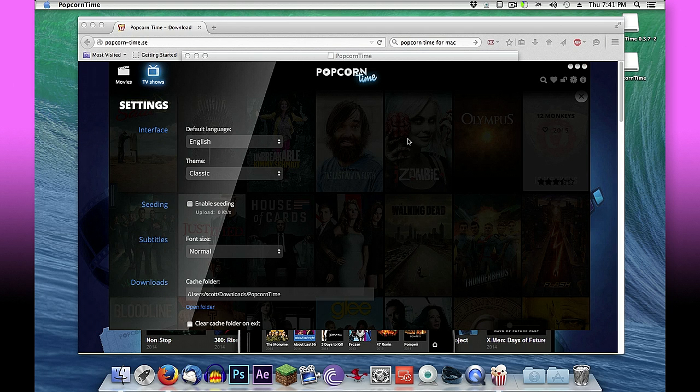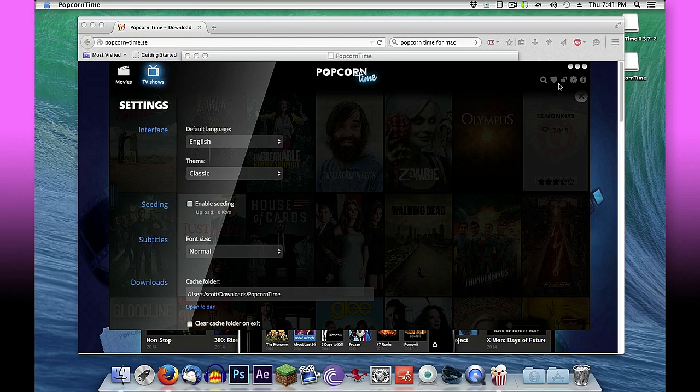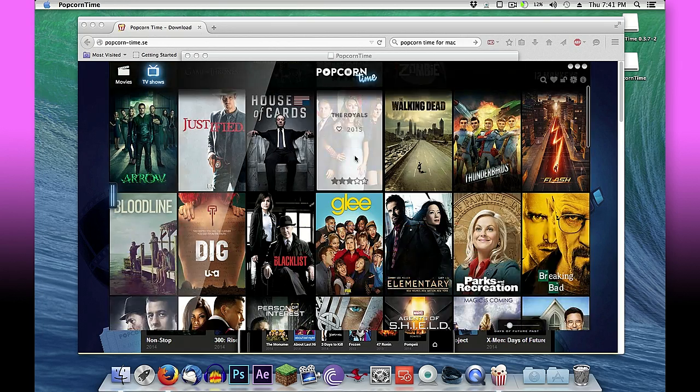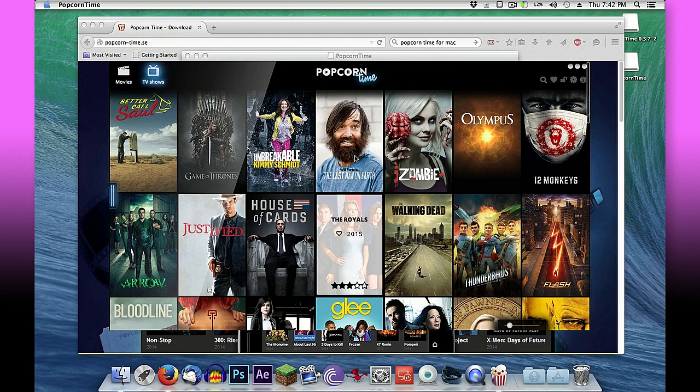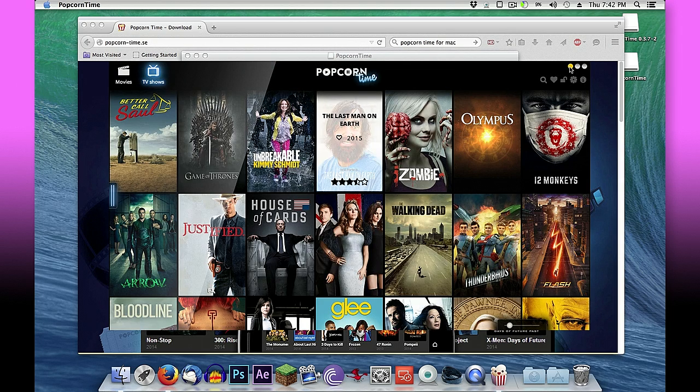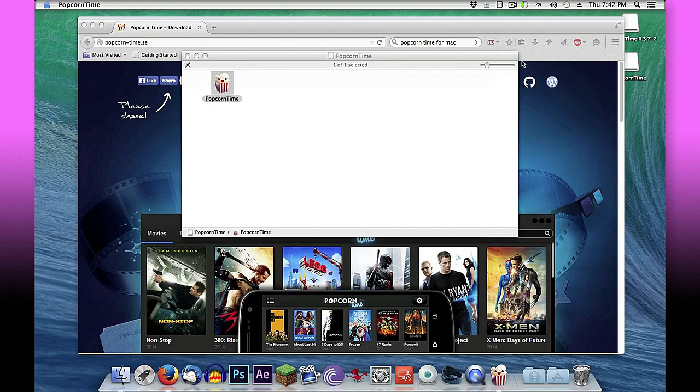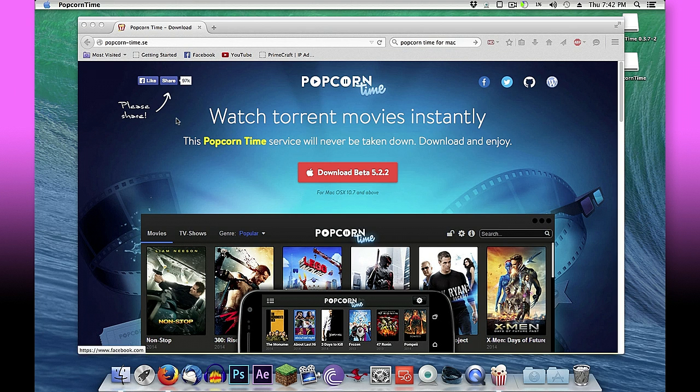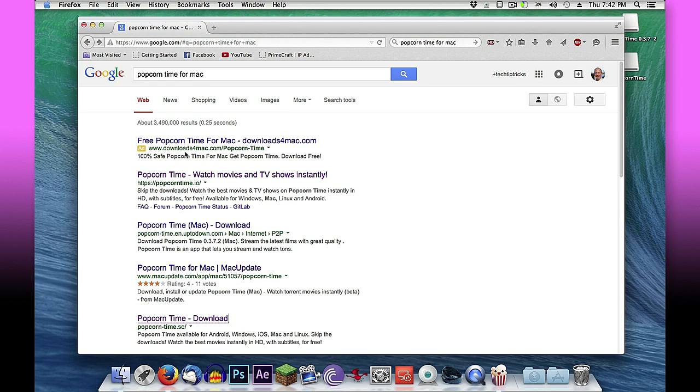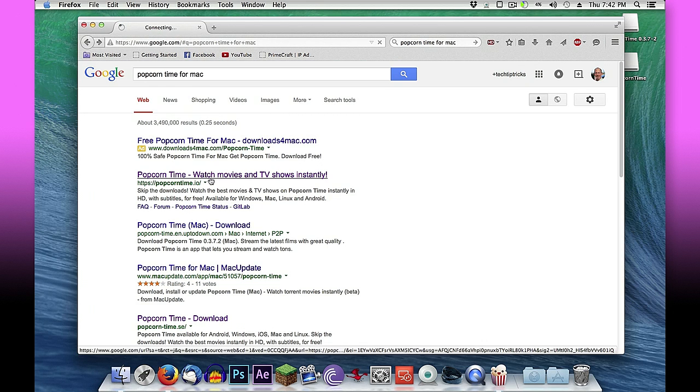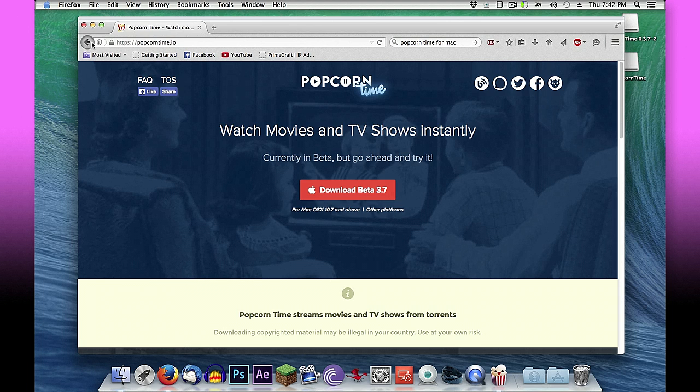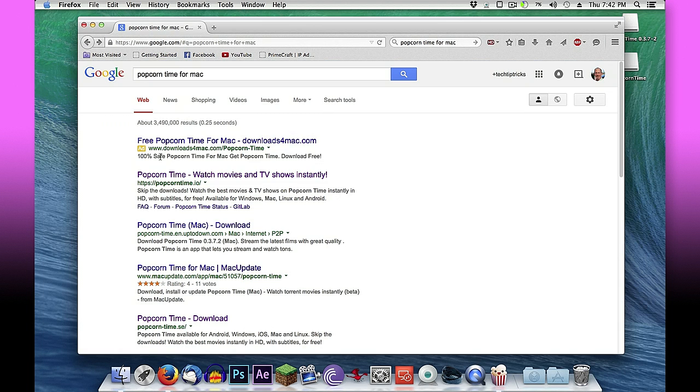And you notice that the settings are a little bit different here. Our clear cache folder on exit is already disabled. That may have been a setting brought in from our other version that we'd already made that change to. So you can see we've got to close out here. We've got the newer version 5.x version and it's functioning as well as the previous version 3.7.